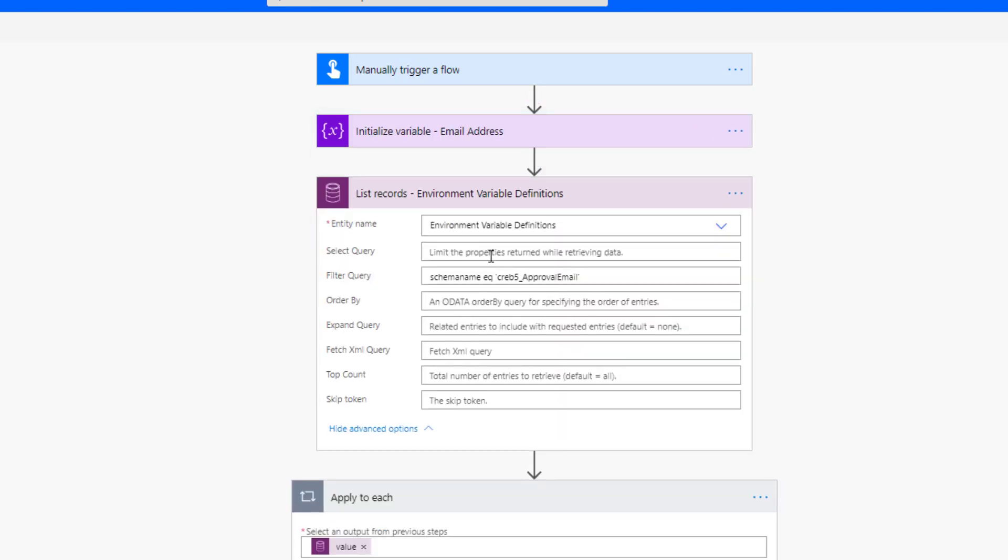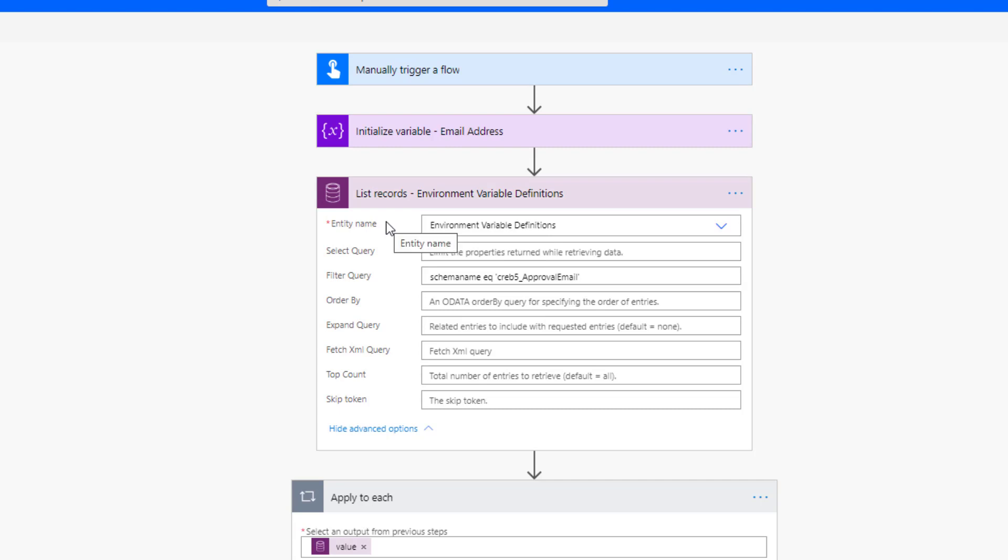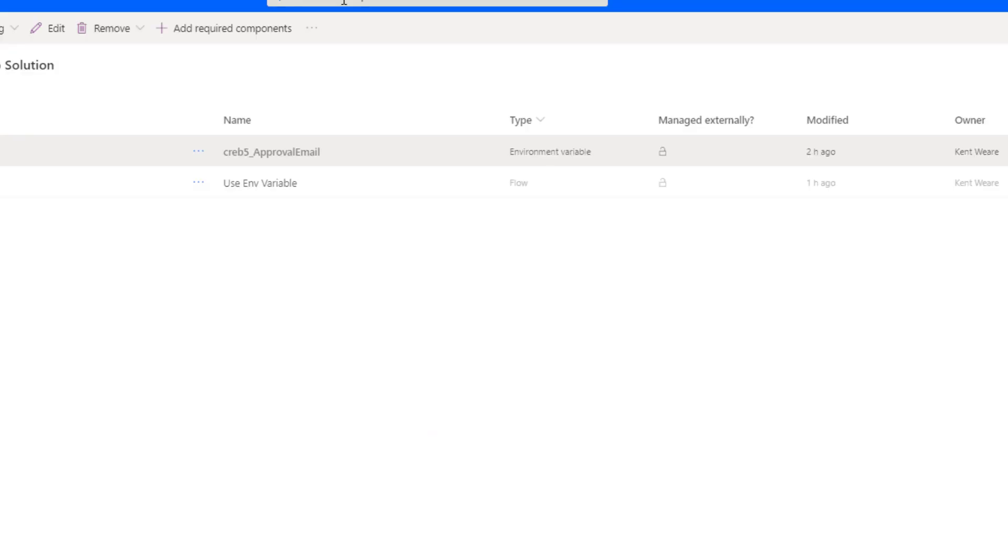Now what we need to do first is we need to provide a list records action that will connect to our environment variable definitions entity. So this is something that Microsoft provides out of the box, this is not something that I've created. Now what we're going to do is we're going to look for any environment variable definitions where the schema name is equal to this value CEREB5_approval email.